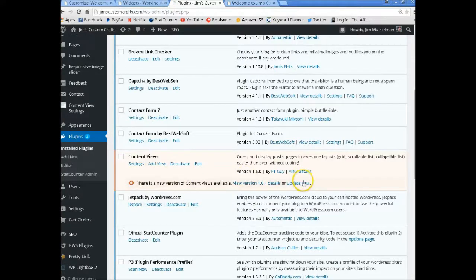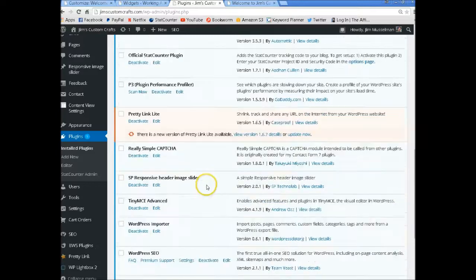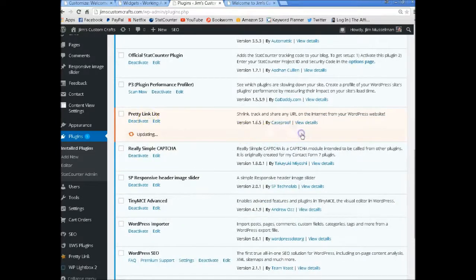So let's update Content Views and update Pretty Link.